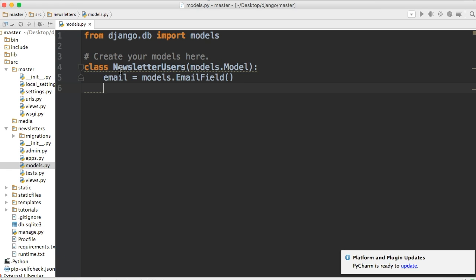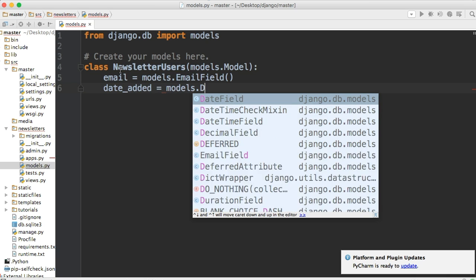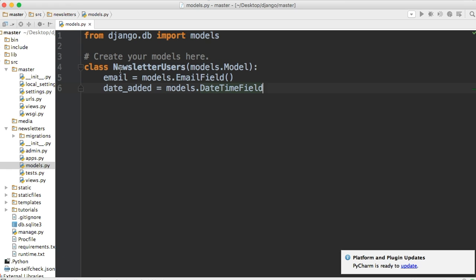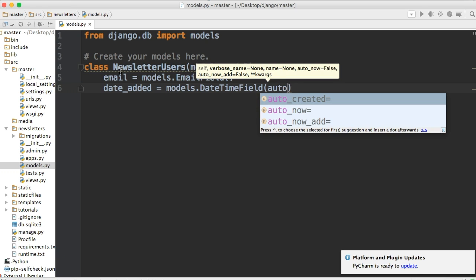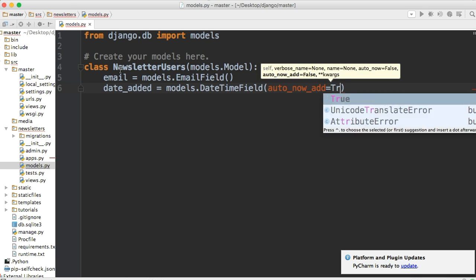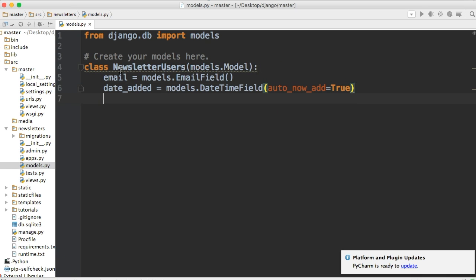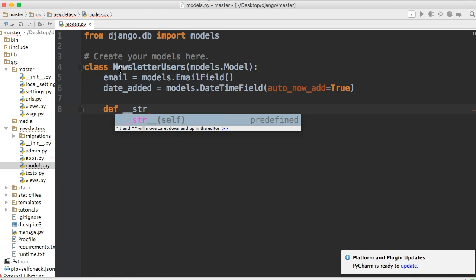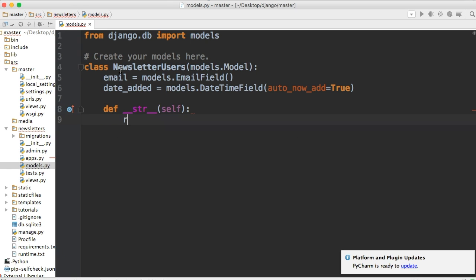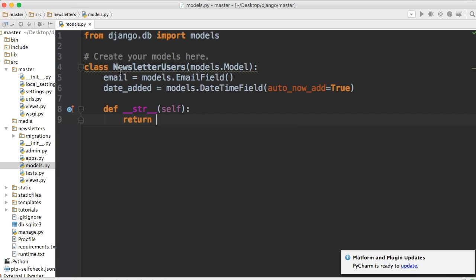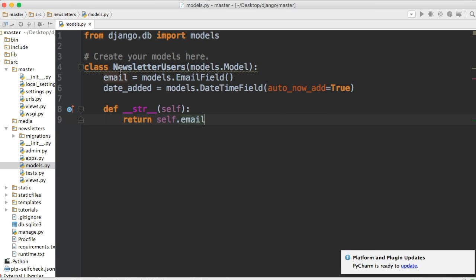Now we want to do the date it was added. So let's just call it date_added, and we'll do models.dateTimeField. And then this takes an argument. There's auto_now or auto_now_add. Auto_now_add is the one I'm going to use because the auto_now_add gets the time it was created. Now, the auto_now, anytime it's updated, changed, modified any sort of way, then it records the time. So we're going to use auto_now_add and we're going to set this to true. And then the last thing we need to do is define our string function of self, and this just returns a beautiful rendition of email, self.email. There we go.